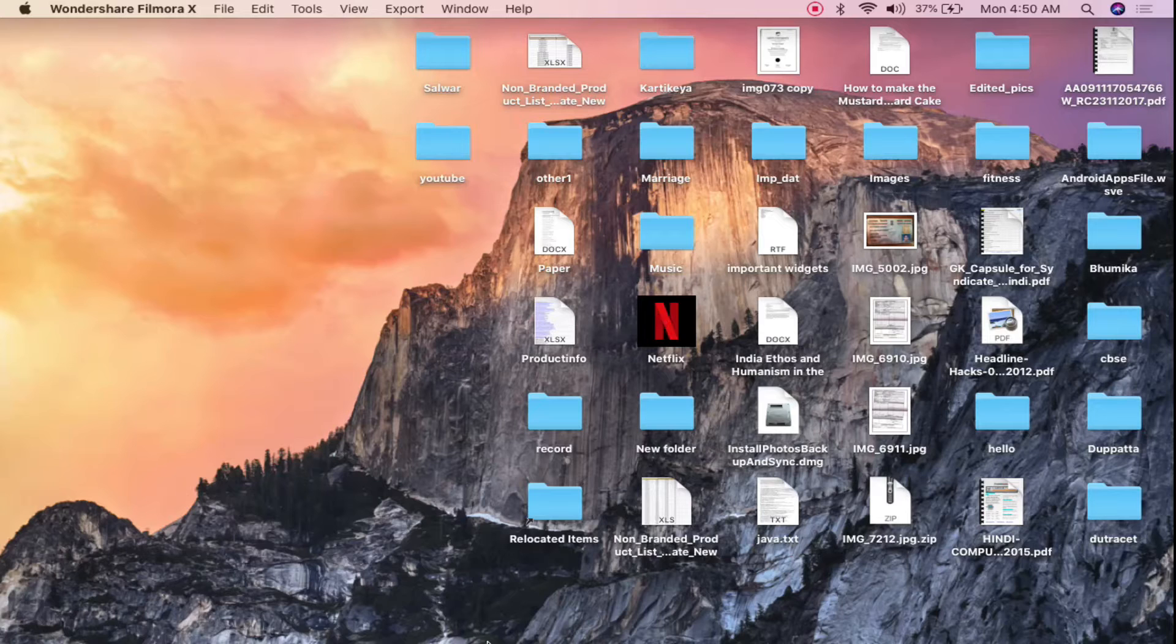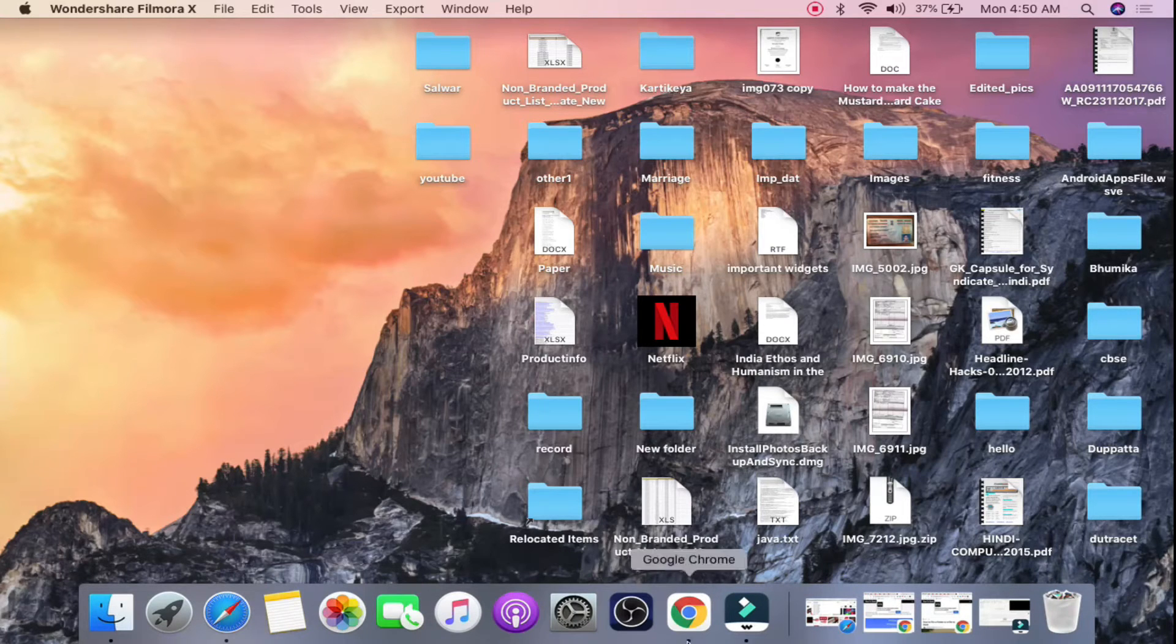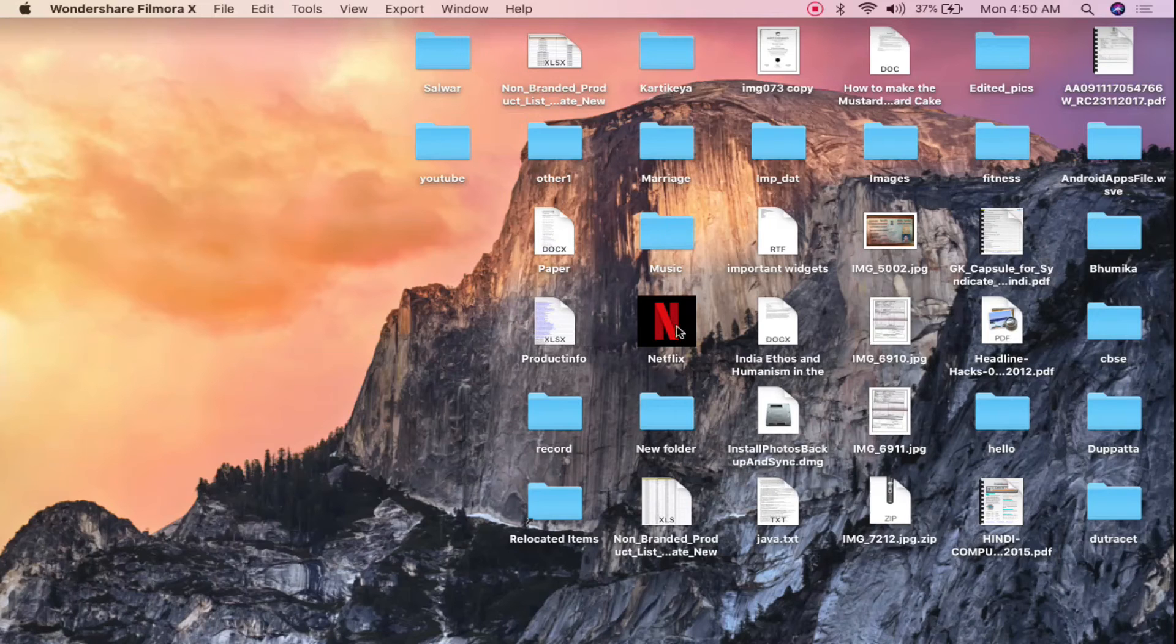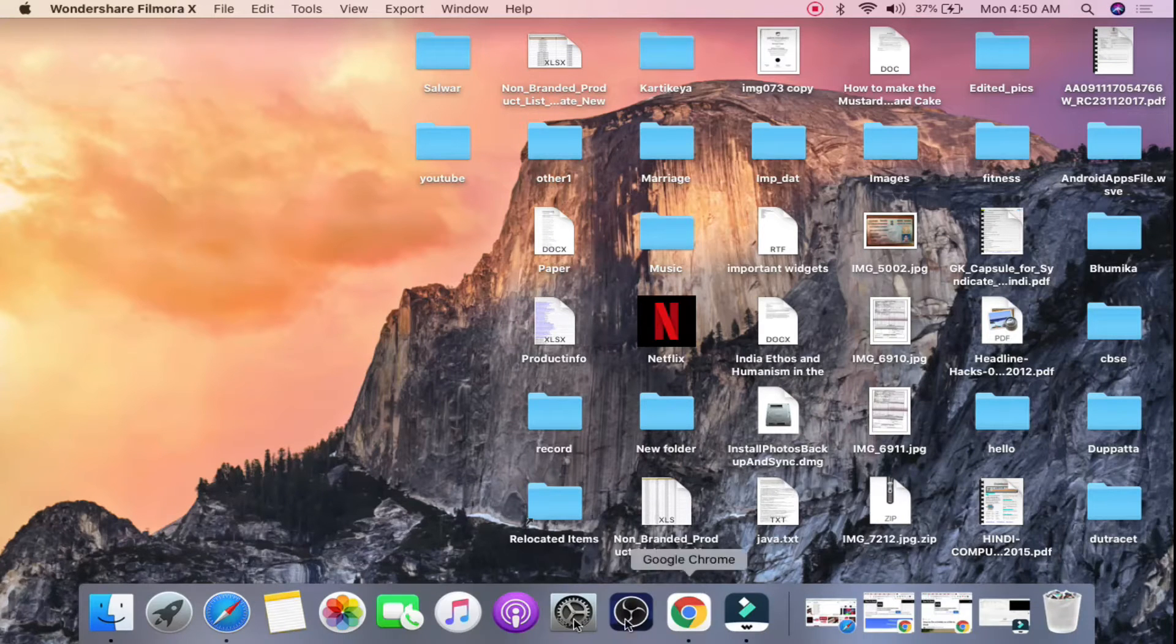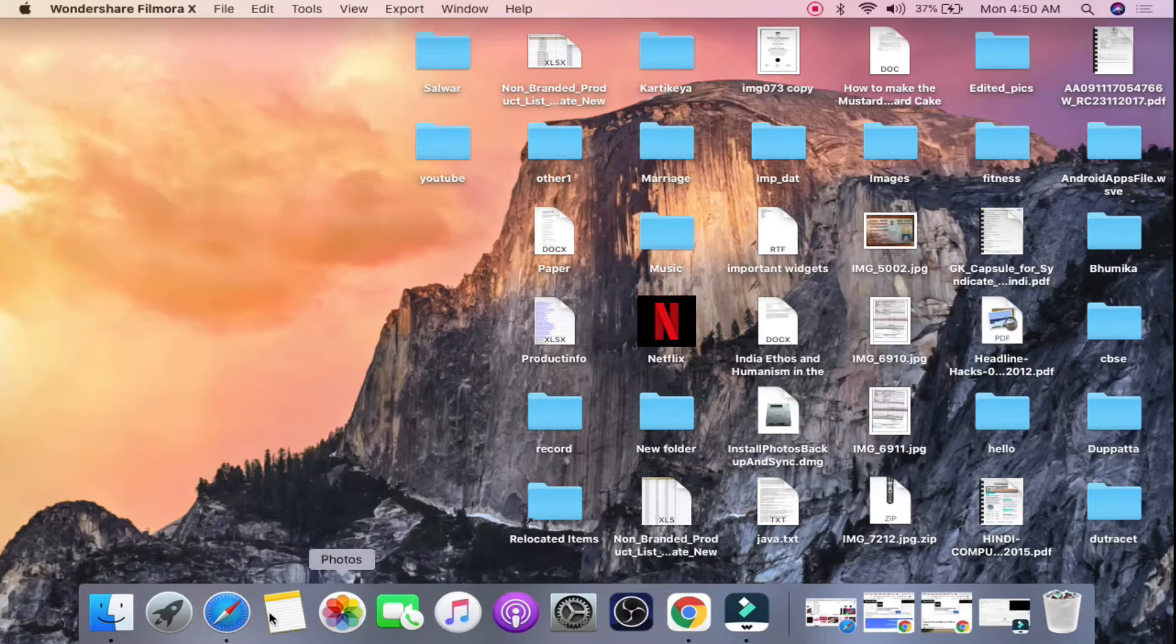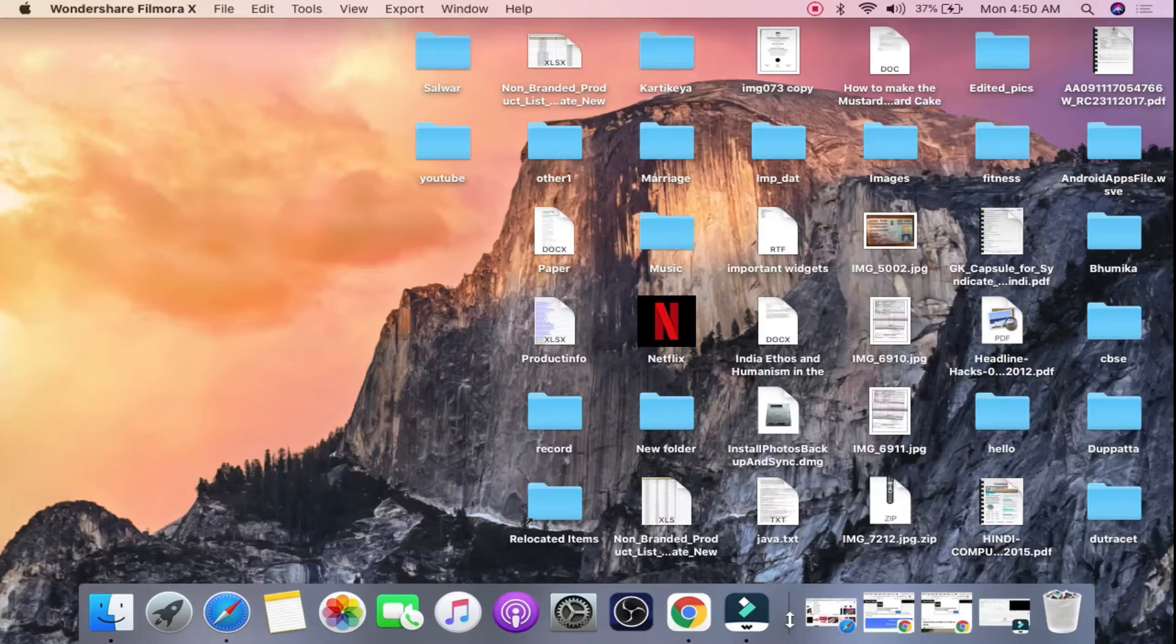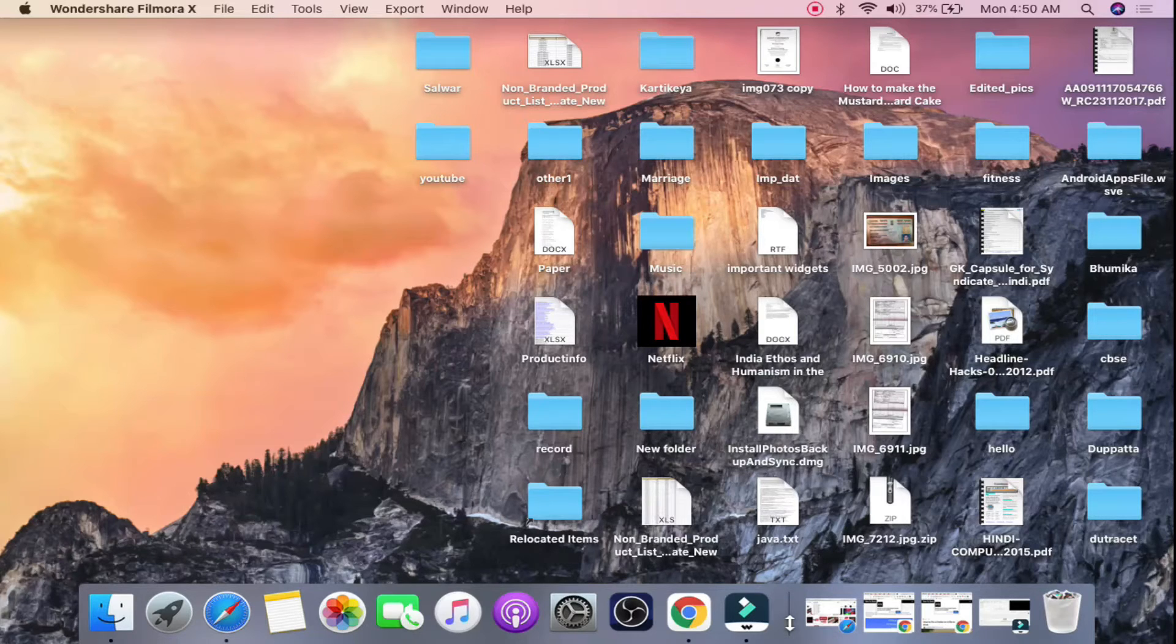The dock is right here. Now if you want to drag any file or folder it won't go to the left hand side. These are for the applications. You will see a line here, the separator. It will go on the right hand side.